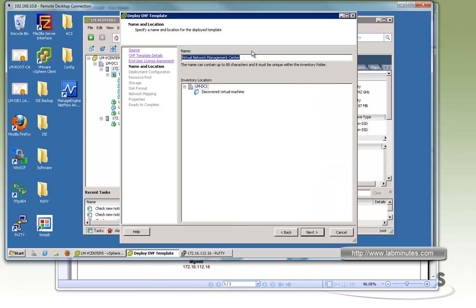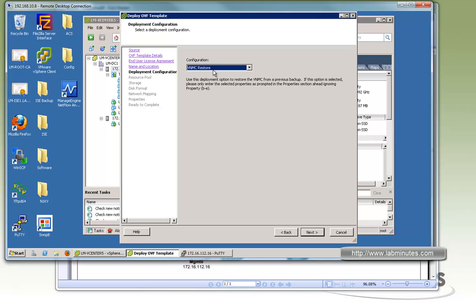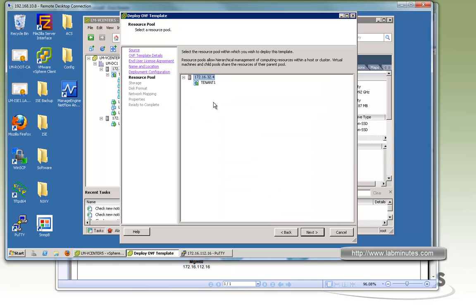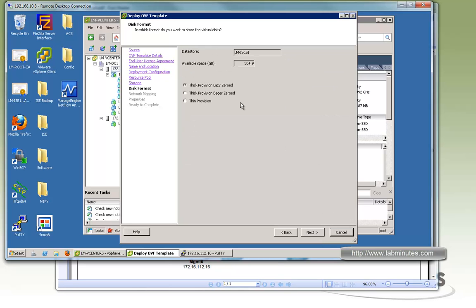Then next. Here we'll give it a name. We'll call it lm-vnmc. Click next. And here we have two options. One is install. The other one is restore. So since we're installing, we'll choose installer. We'll click on the host. So this is the host that will be installing the VNMC on 32.4, which is our first ESXi one. And you choose your data store. We're going to install it on iSCSI storage.